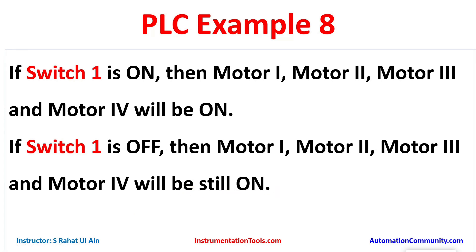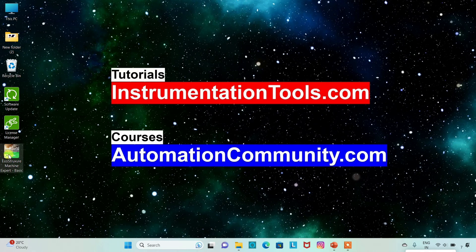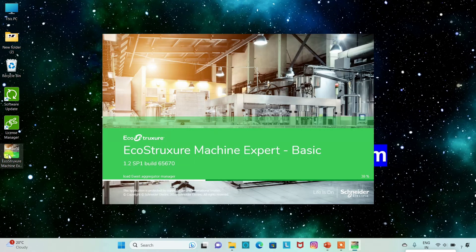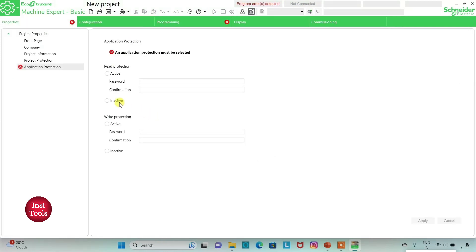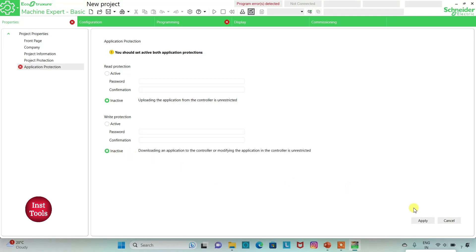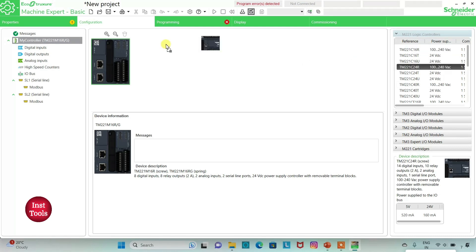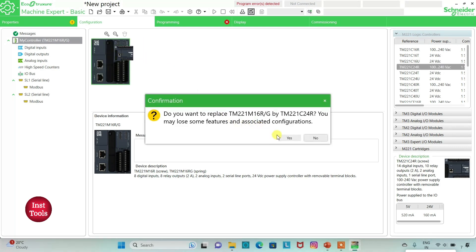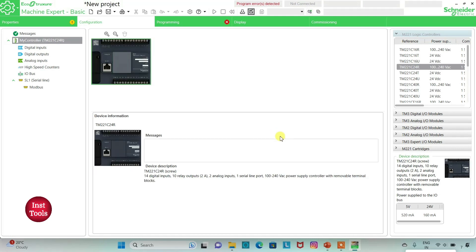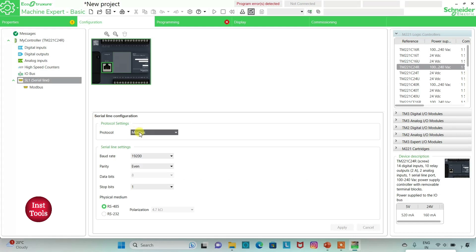So let's move to EcoStruxure Machine Expert where we will draw a ladder diagram for this example. I will keep read protection as inactive and write protection as inactive and then click on apply. Then I will go to the Configuration tab and select a logic controller. I will be using TM221C24R. I will click on it, drag it, and confirm replace. Then I will go to Serial line and select protocol as TMH2GDB and then click on apply.